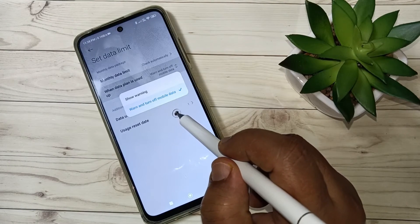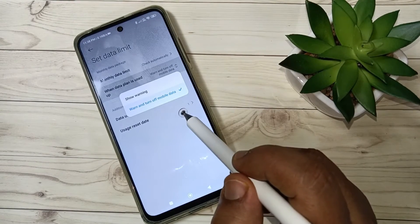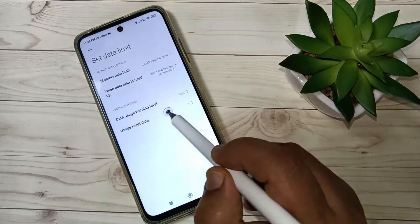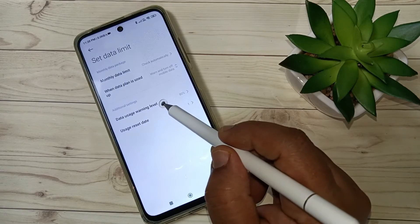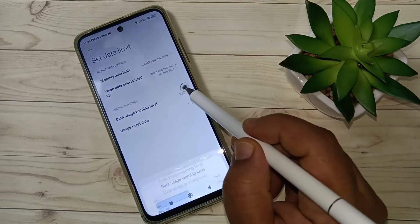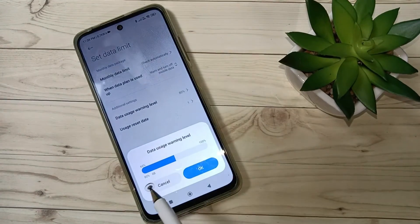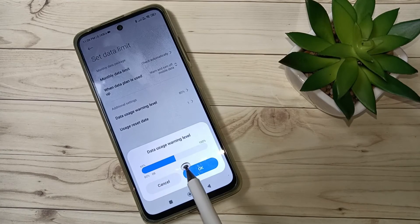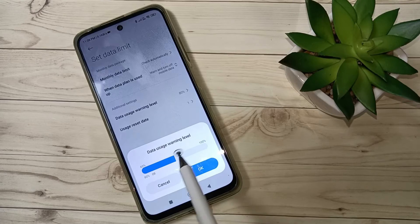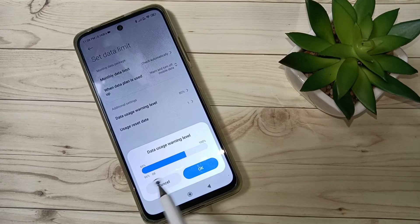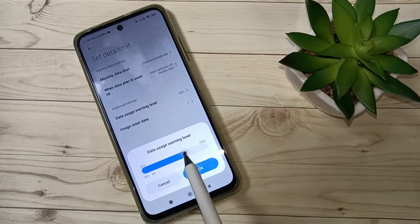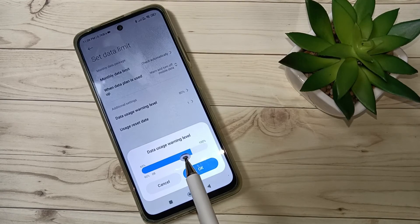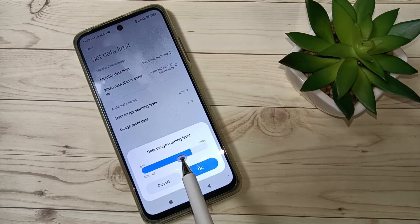You can see a warning when the data usage is over. Then you can see the Data Warning option also. For additional settings, there is a Data Usage Warning Level — if you tap on this one, when up to 80% of your 20 GB data is used it will give a warning. You can also increase it to 86% or 90%, and when your data usage reaches 90% you will get the warning.